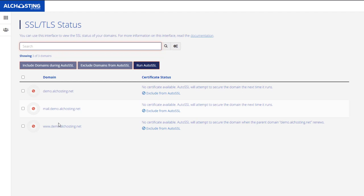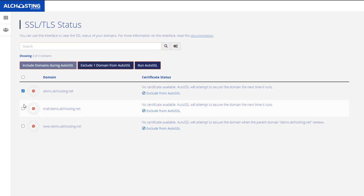Now to install SSL from here, select the particular domain. Here I am going to install an SSL certificate on demo.alchosting.net. Then just click on Run Auto SSL. You may have to wait for at least 15 minutes for the free SSL to apply here.